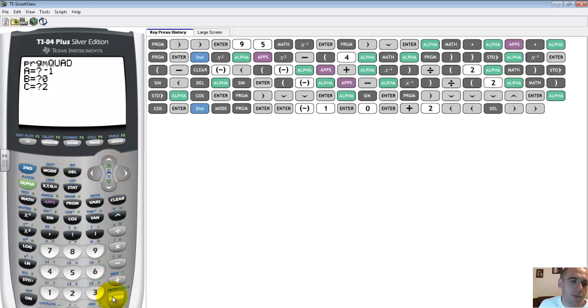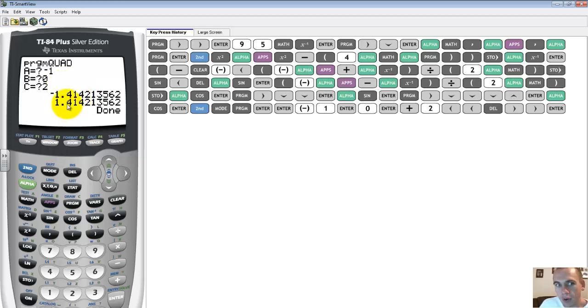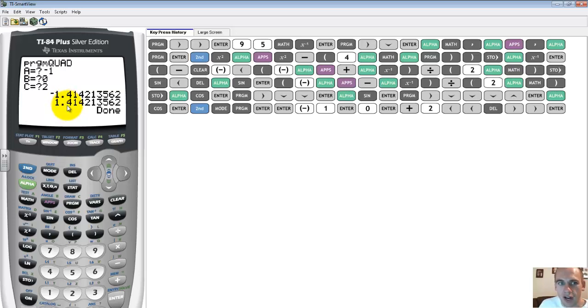So two for my c term. And then when I push enter, it tells me the two values that I could have are 1.414 or negative 1.414. So this program has solved the quadratic for me.